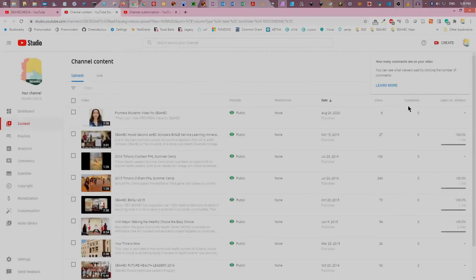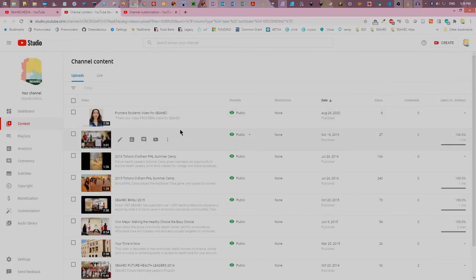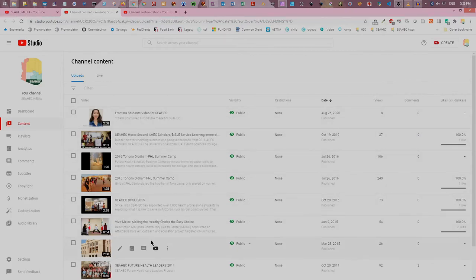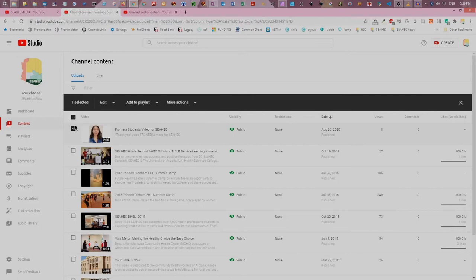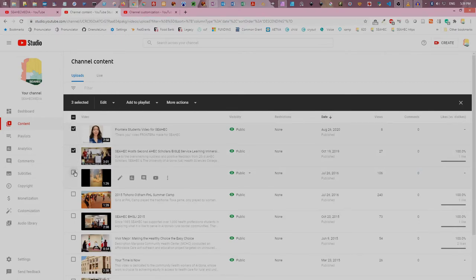You will see a list of all the videos you have uploaded. Click the check box next to each video you want to change. You can set licensing for multiple videos at once.